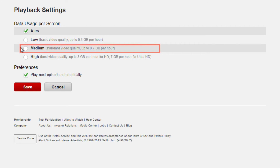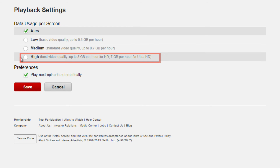Medium uses more data and results in a better video quality than low. Using this setting will cut down on the data that Netflix uses. High uses the best video quality. We recommend only clicking High if you know you have unlimited data on your internet plan.